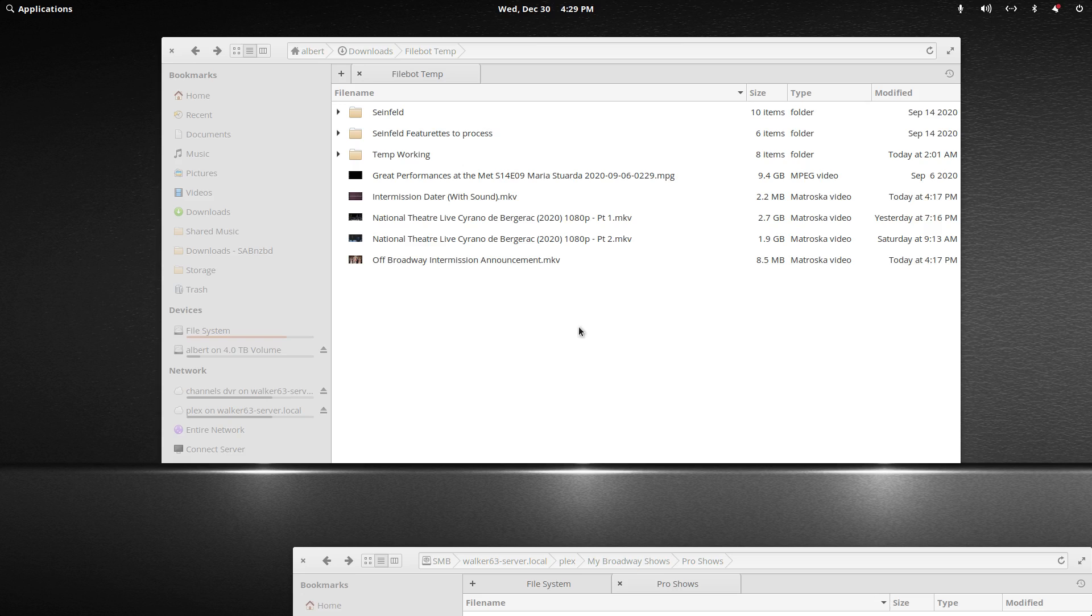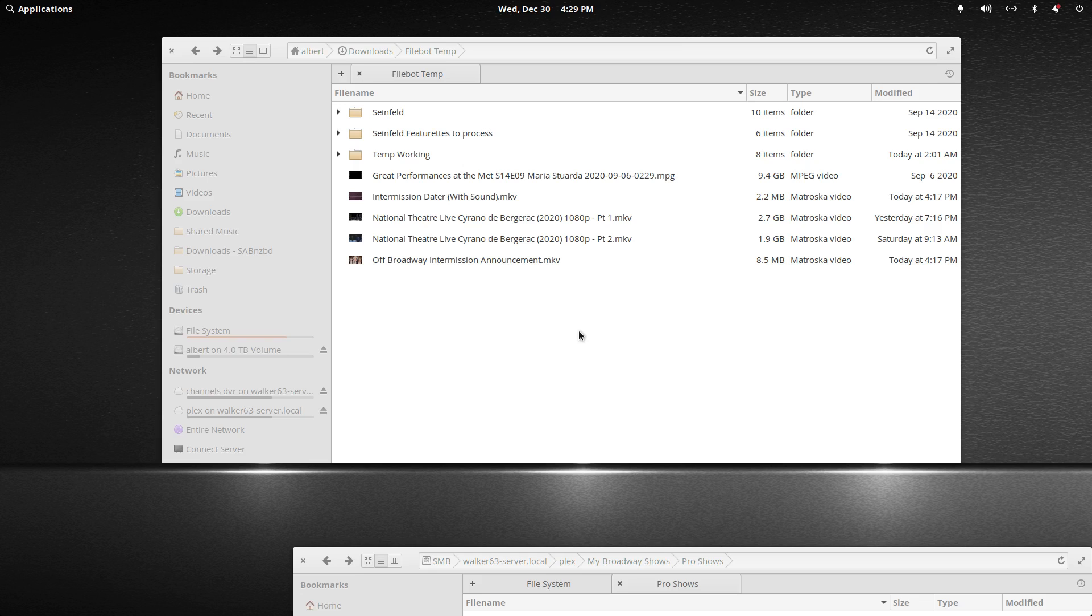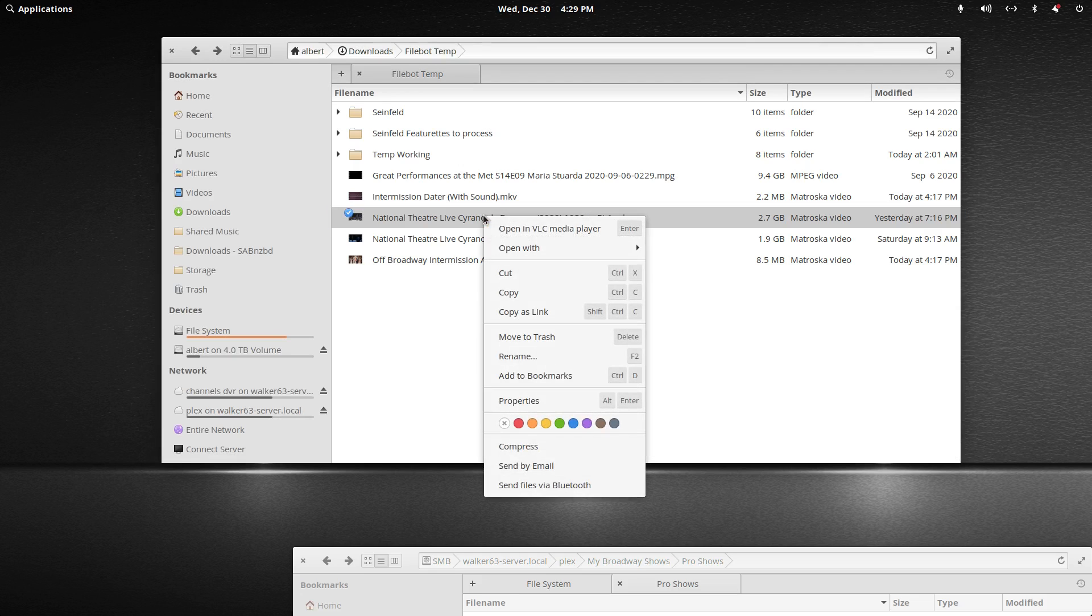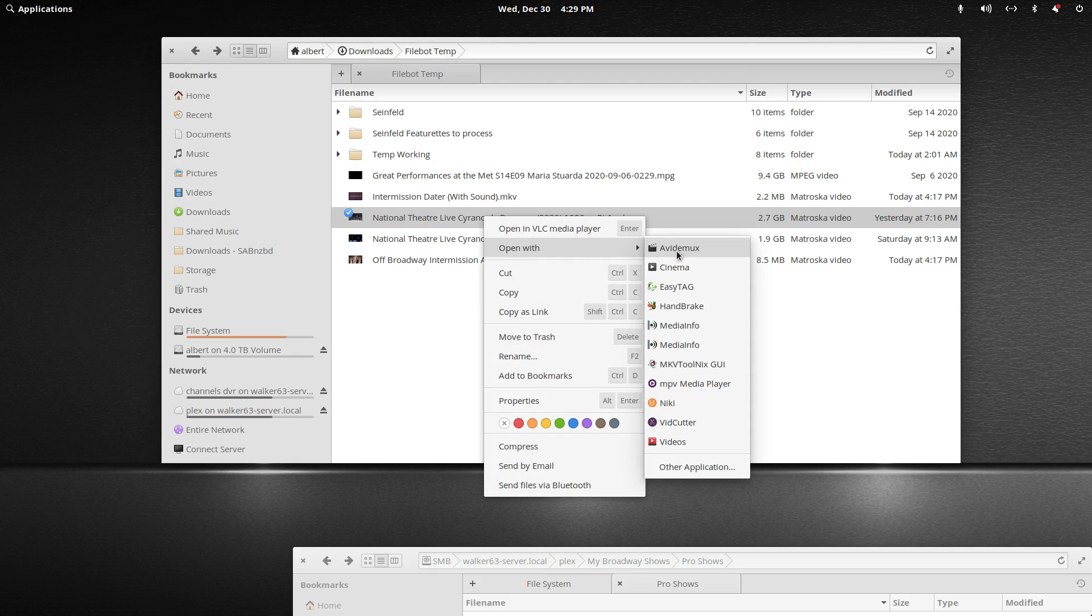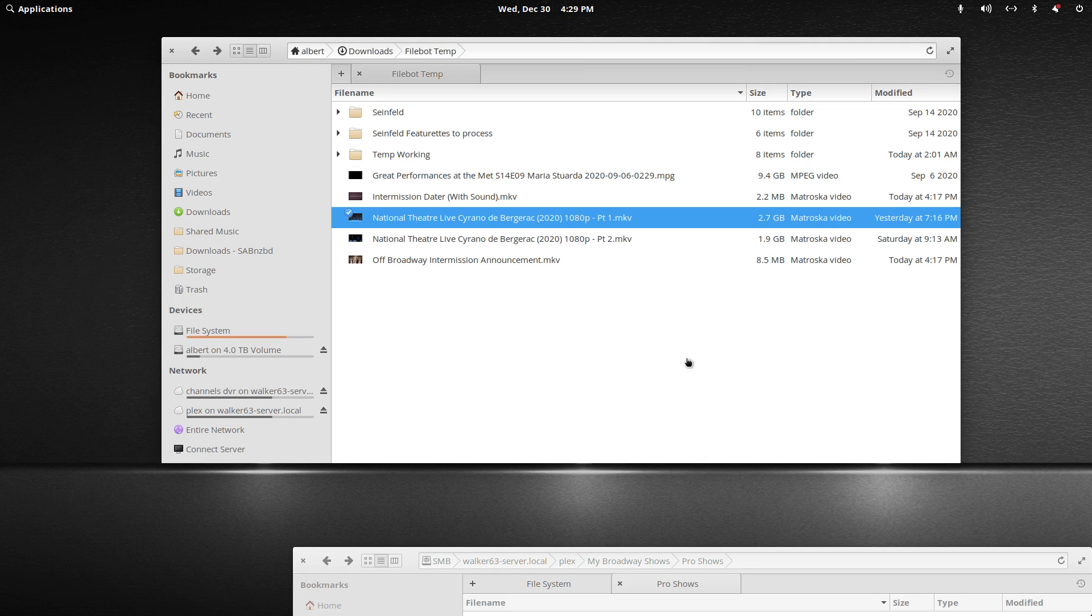MKVToolnix is already installed. I'm running a Linux operating system called Elementary OS. You may have to start MKVToolnix manually and add the files. I can right-click on my first file and choose open with MKVToolnix.